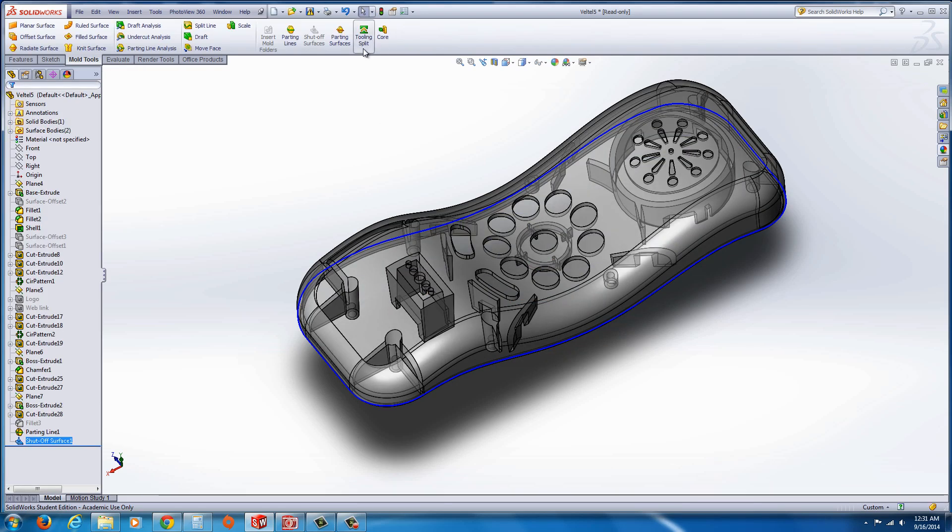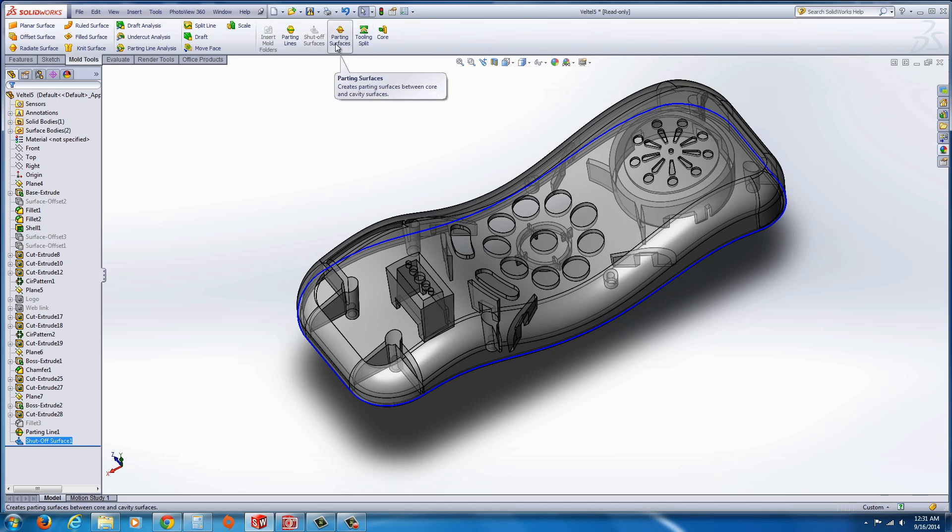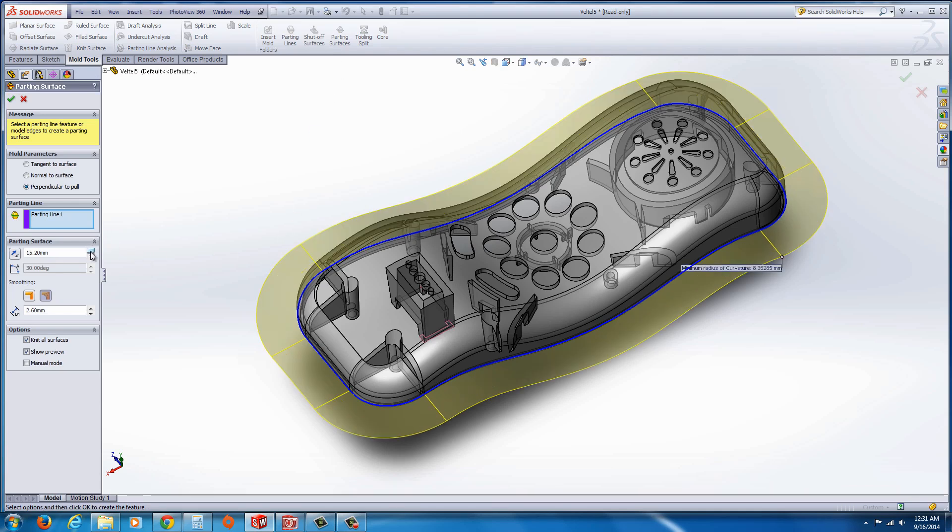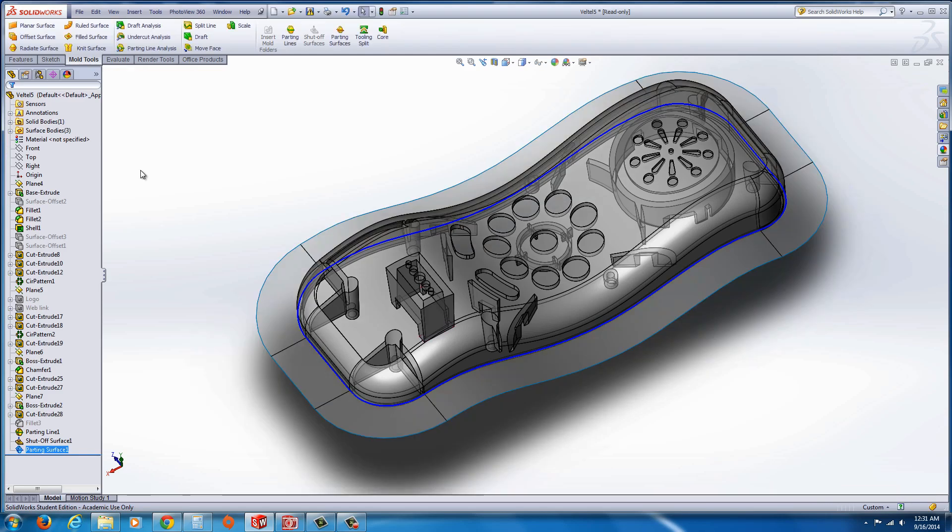And now we could go to the tooling split. Actually, I'm sorry, the parting surfaces. Click on parting surfaces. And you'll start to see that same parting surface that we saw in exercise four, which is fine. And I'm just going to extend it out about 15 to 20 millimeters and hit the green checkmark to apply.